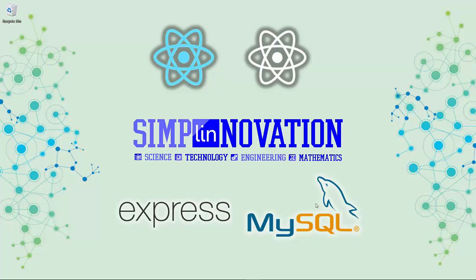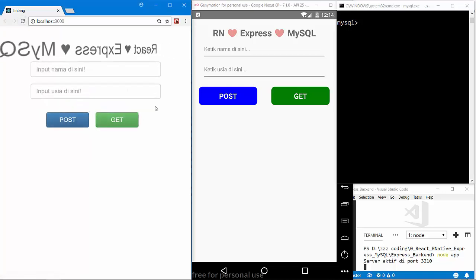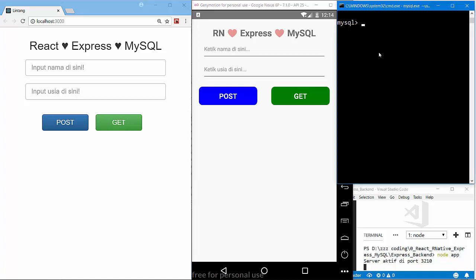For full tutorial you can check the link in my description below. Let's get started. So I've created a simple React project and also React Native Android project with my Node.js backend at port 3210. Also I've activated my MySQL database on port 3306.